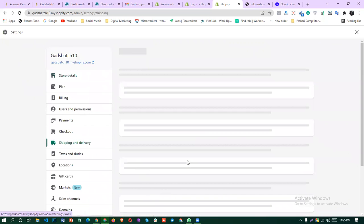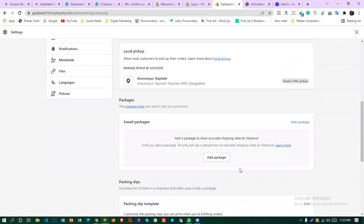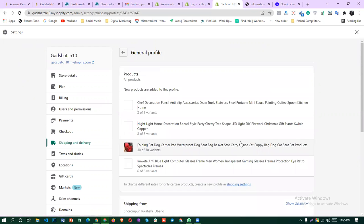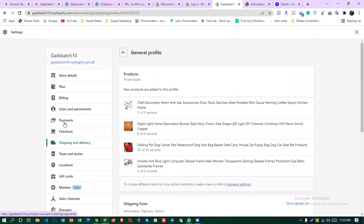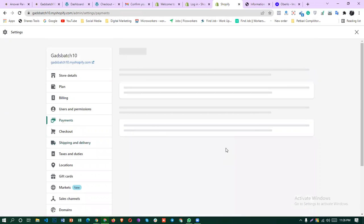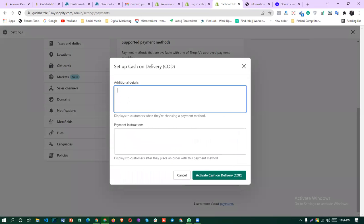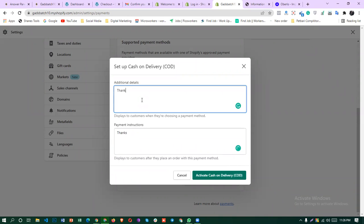The shipping and delivery. Additional dishes, payment instruction. Thanks, welcome.